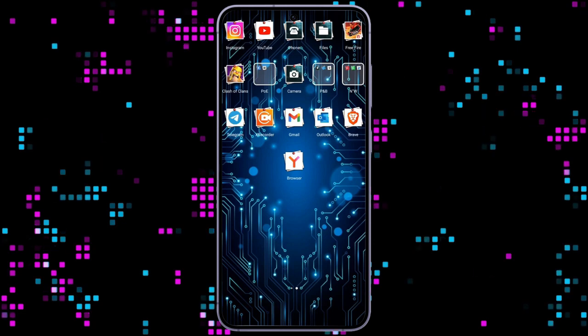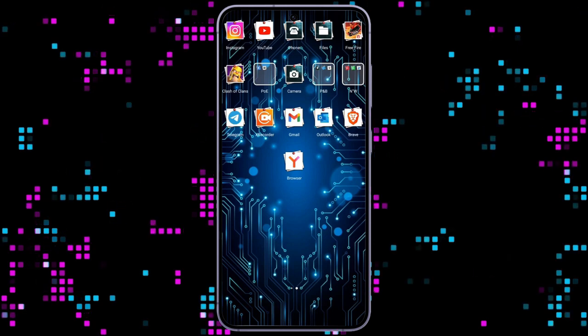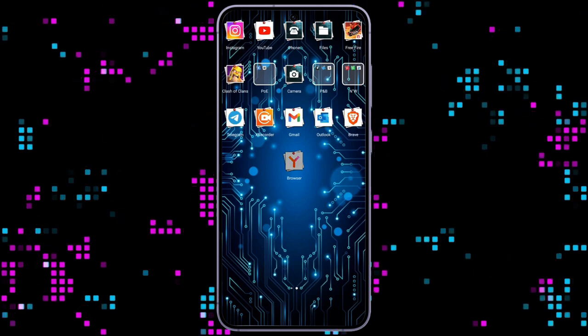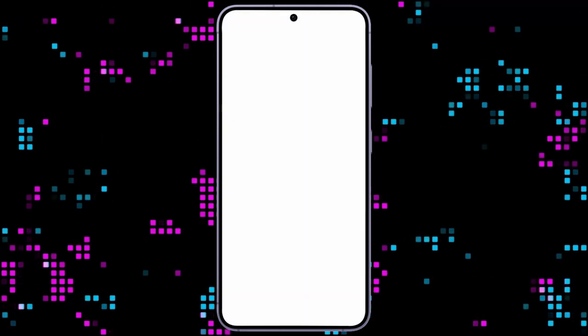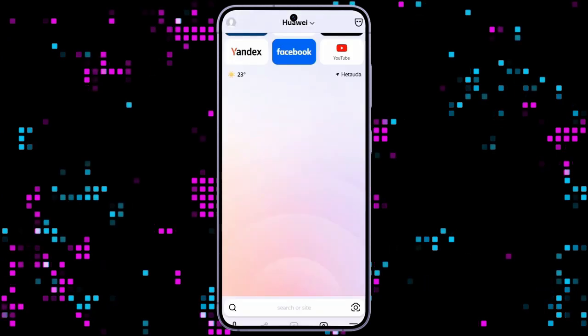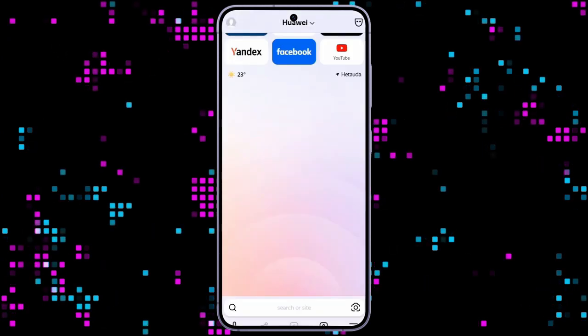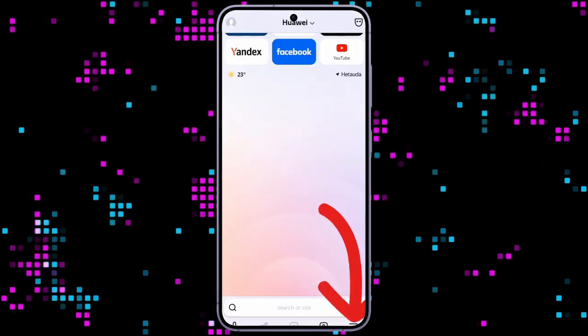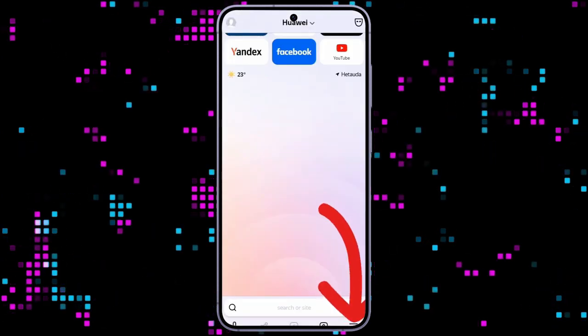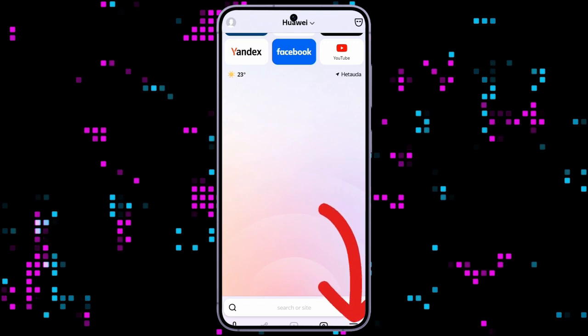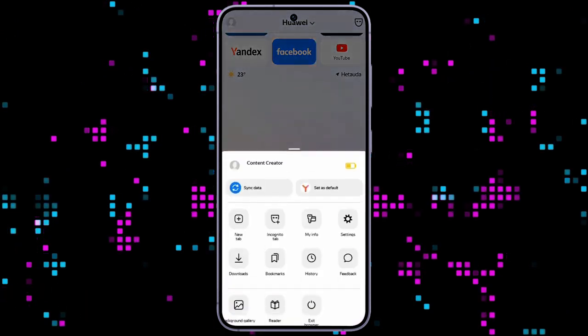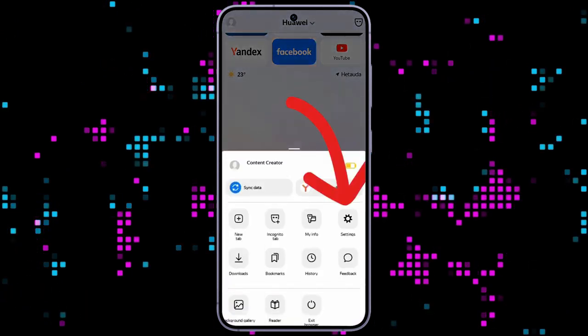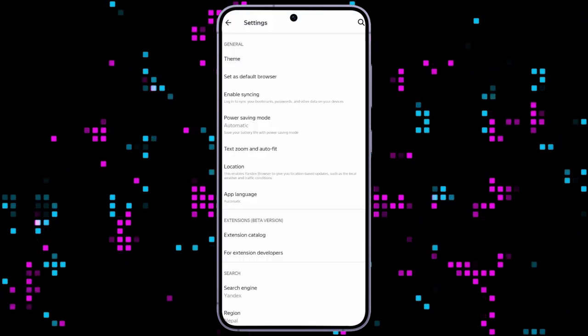In order to change the Yandex browser language, simply open your Yandex browser. After opening the browser on your phone, you can see three bars in the bottom right corner. Click on that, and from there, select settings.